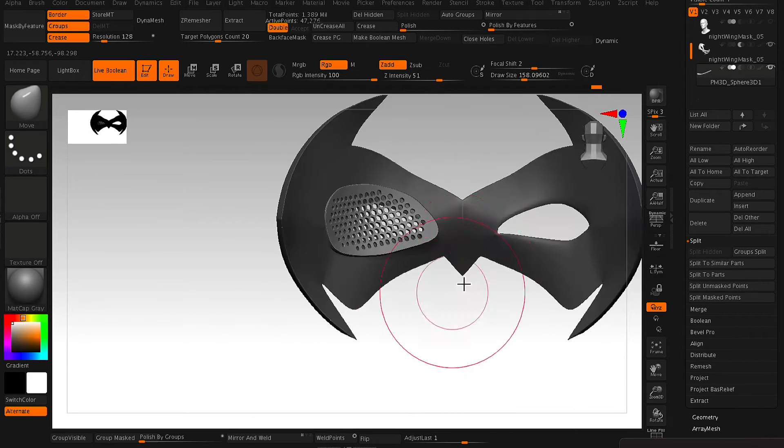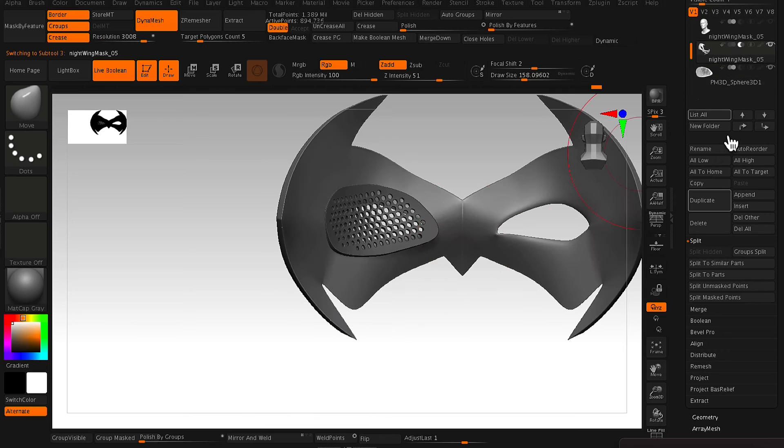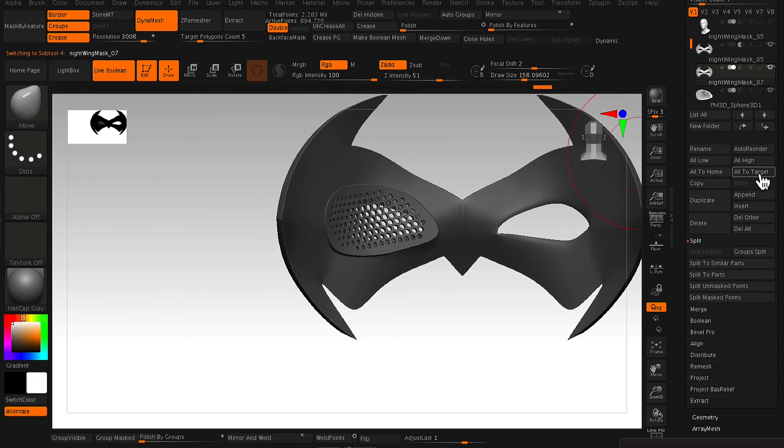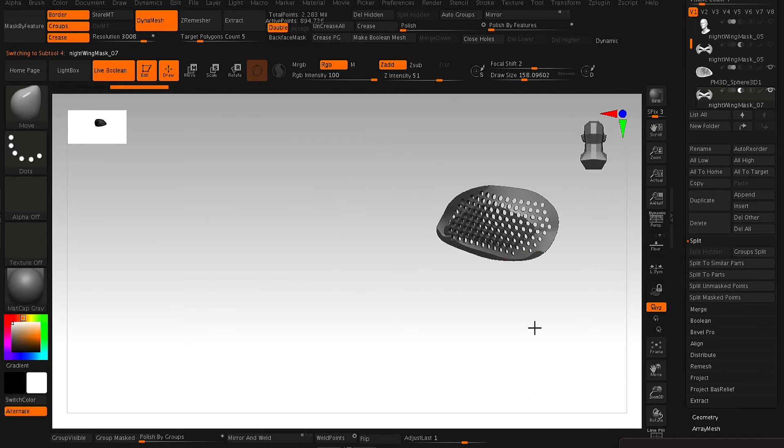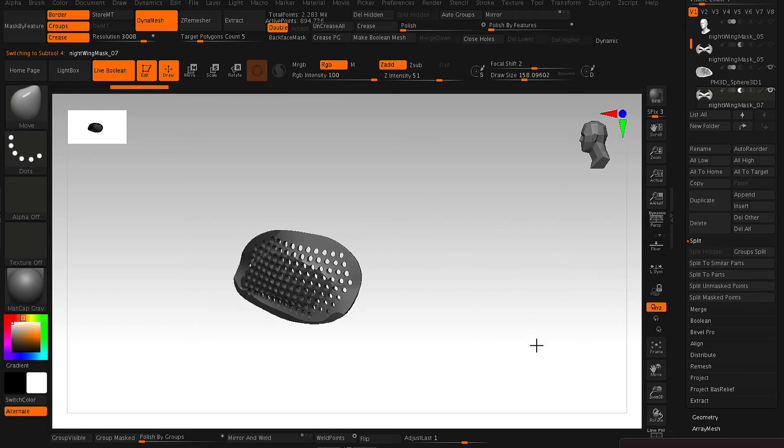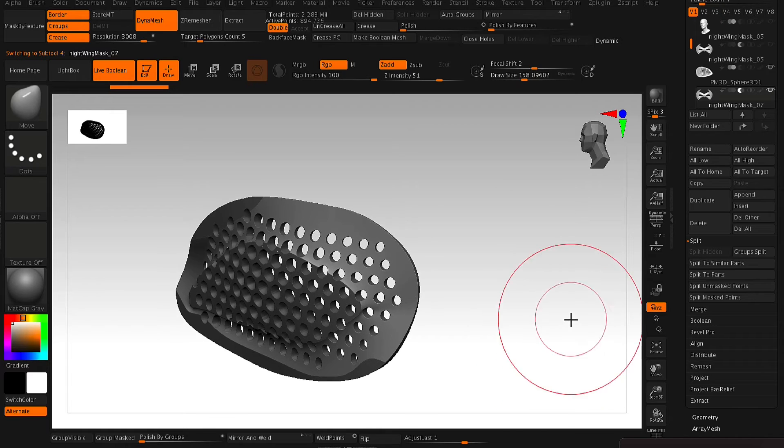And once you've got a nice shape, what you need to do is you want to duplicate your mask, because from this mask, we're creating a Boolean.